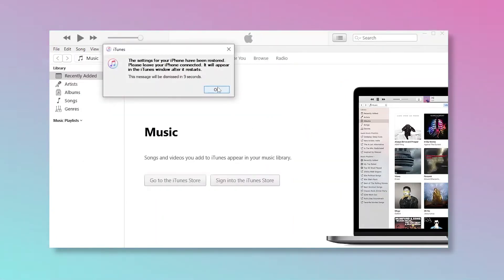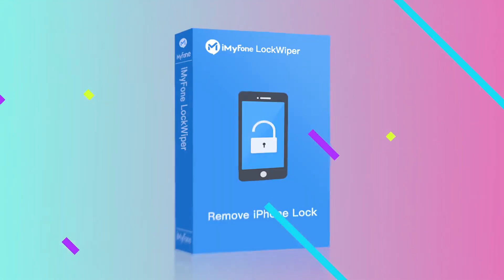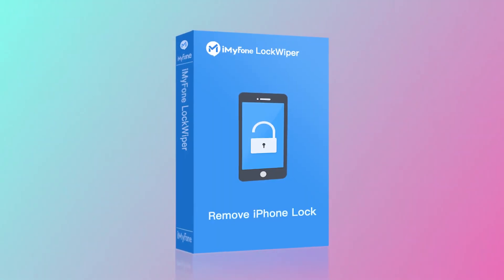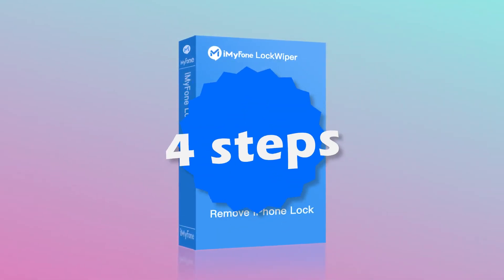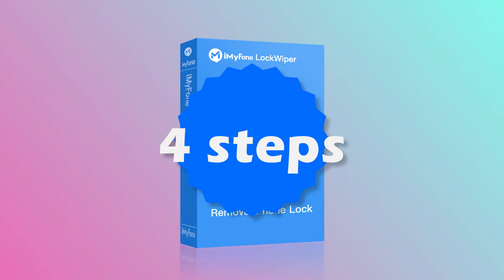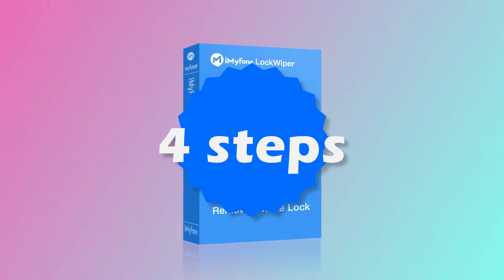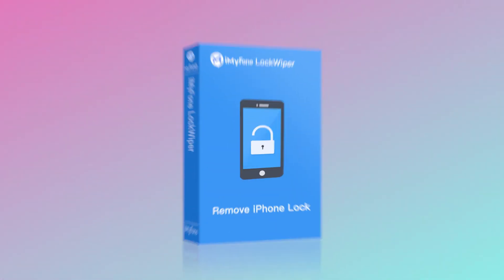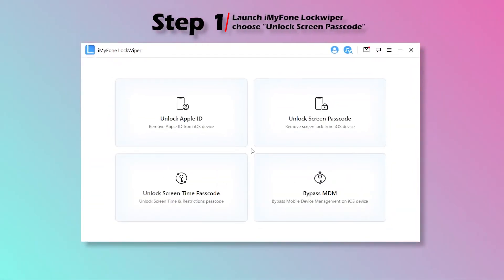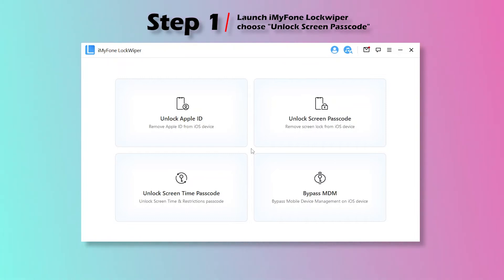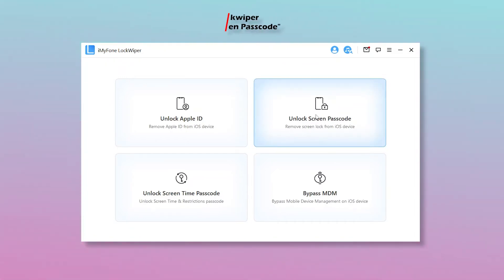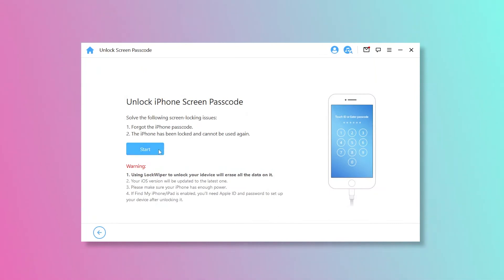You can start resetting the iPhone without losing data by using LockWiper. It only takes 4 steps to reset your iPhone. Please follow the steps below. Step 1: Launch iMyFone LockWiper on your computer and choose Unlock Screen Passcode. Then click Start.